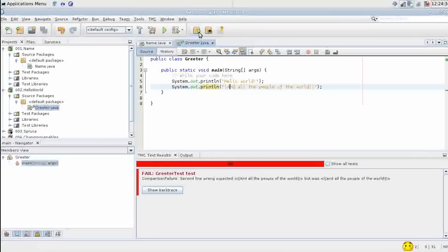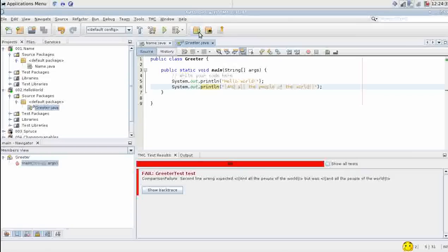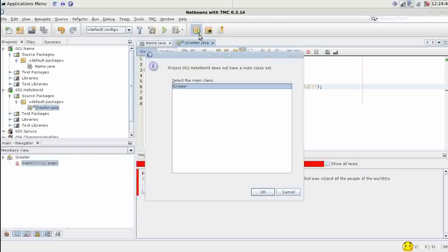You should also run the program without the tests every now and then to see if it works properly by your own eye.